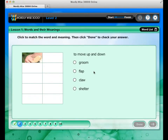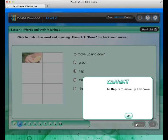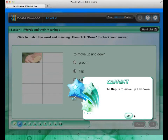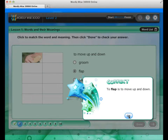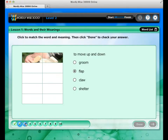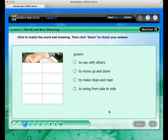In Words and Their Meanings, you will match vocabulary words to their meanings. As you match each word and meaning correctly, a part of a puzzle fills in. When it's all filled in, the puzzle will show a picture of one of the lesson words.